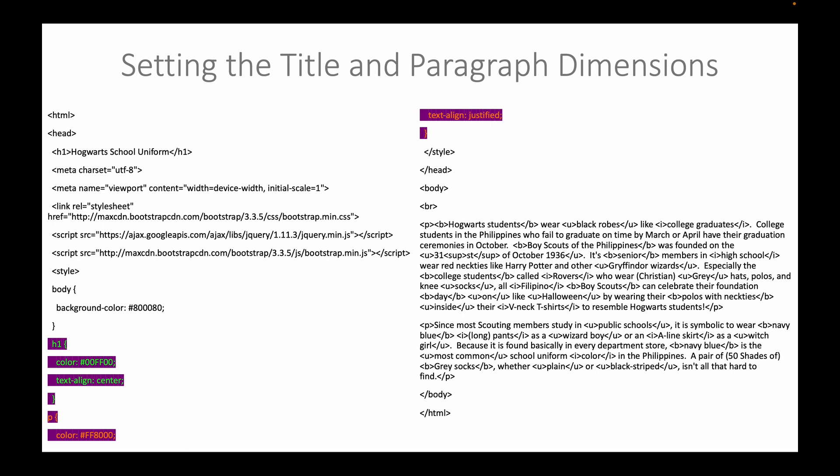The title is centered while the paragraphs are justified. We have already chosen a background color that is violet. So, the text color for the title is bright green and the paragraph color is orange.